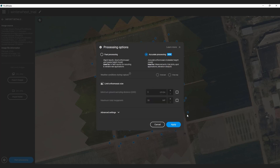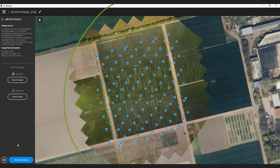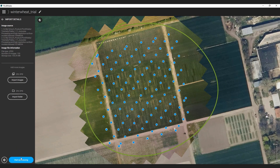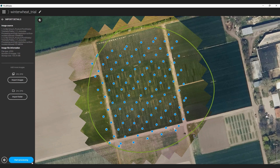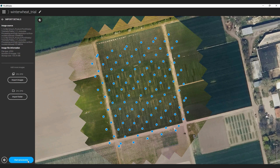I will proceed with the accurate processing. Before you start the processing, please check on the preview that you imported the complete dataset and that it covers your intended area of interest and has no gaps. I will speed up the video now and we'll see each other once the processing is finished.